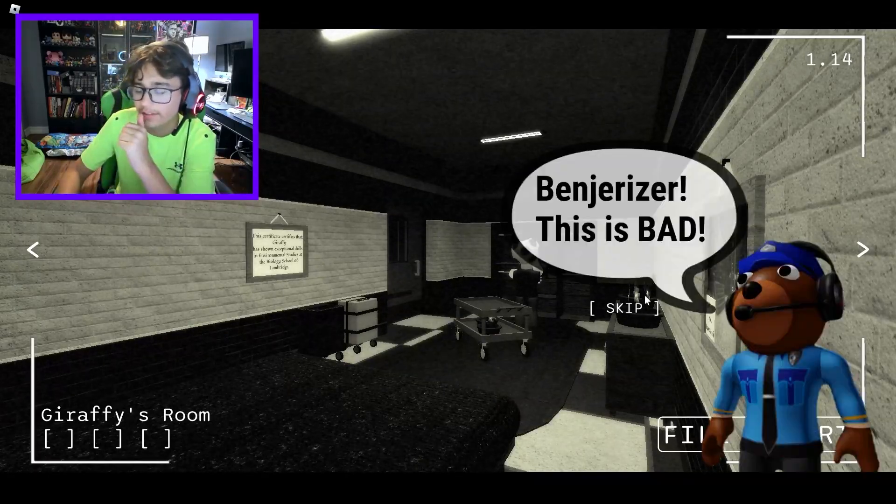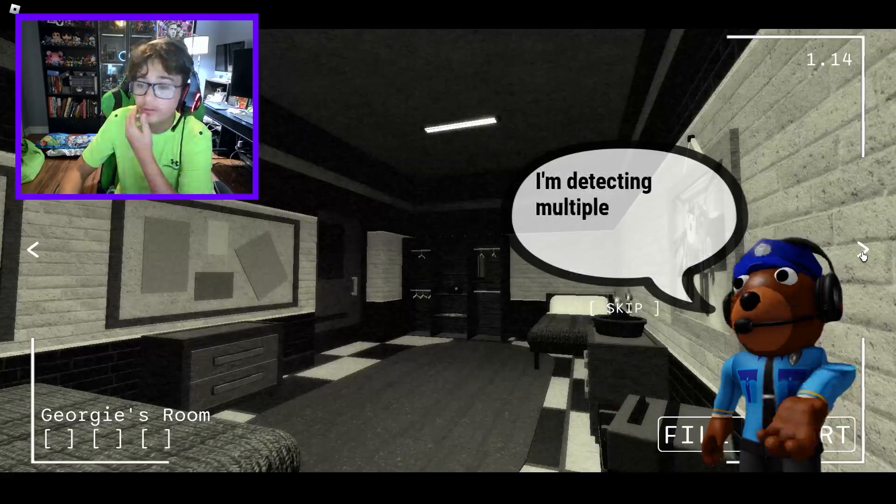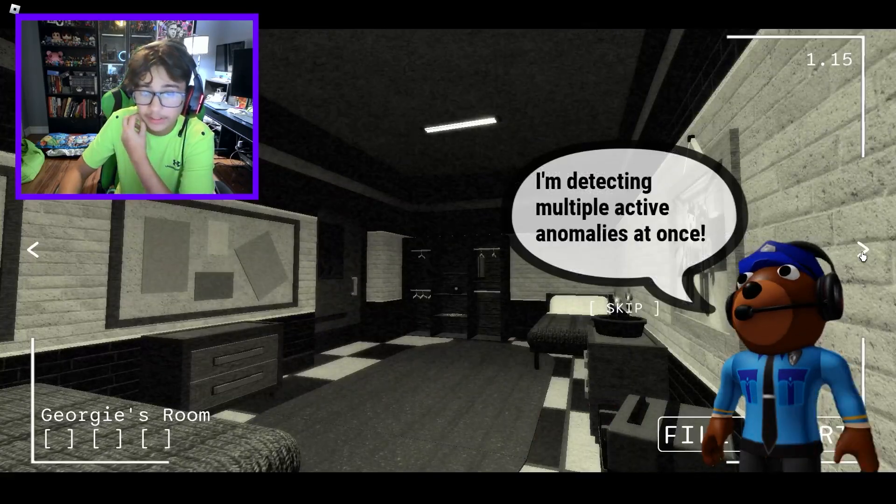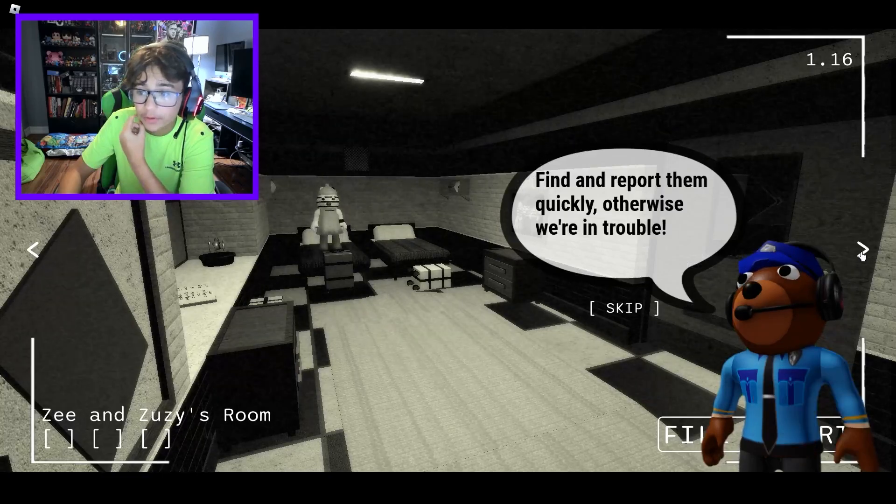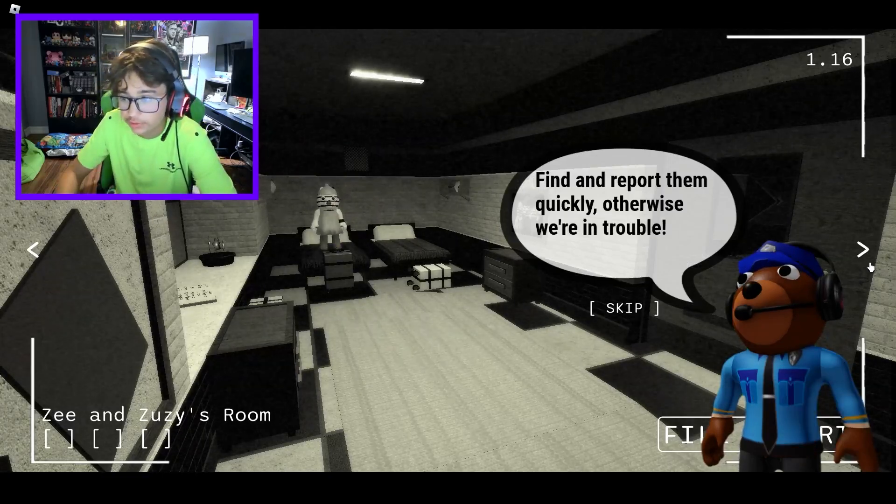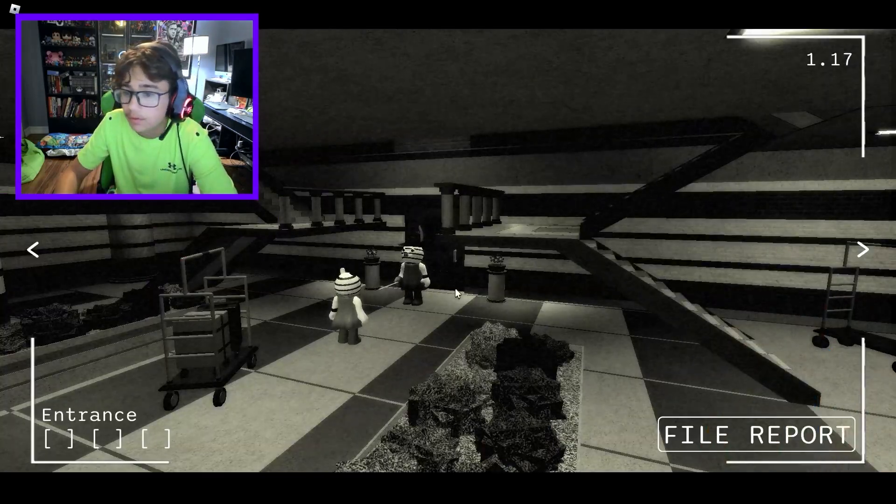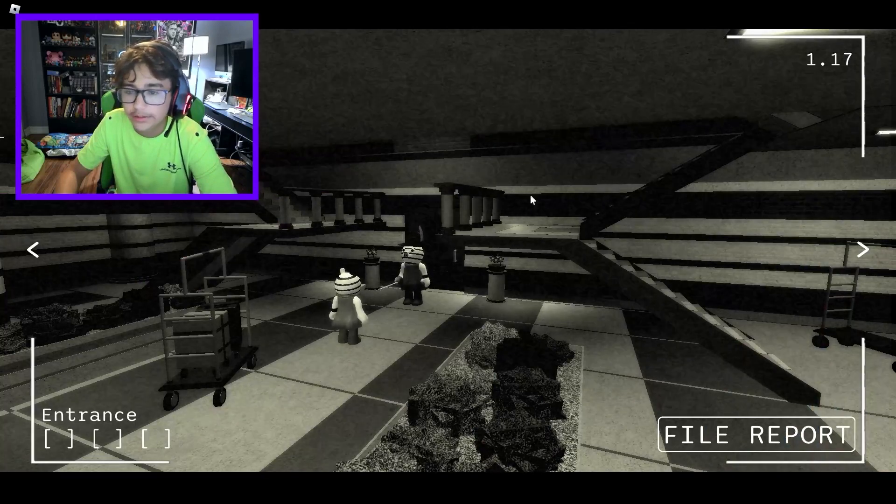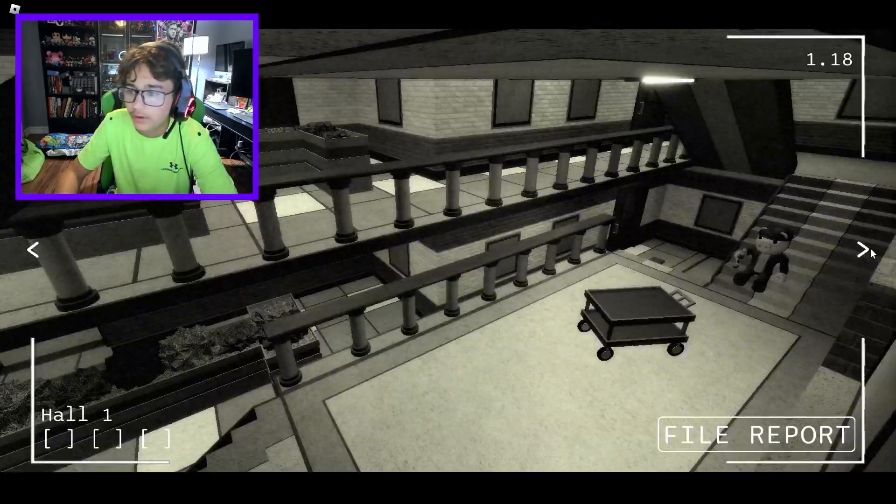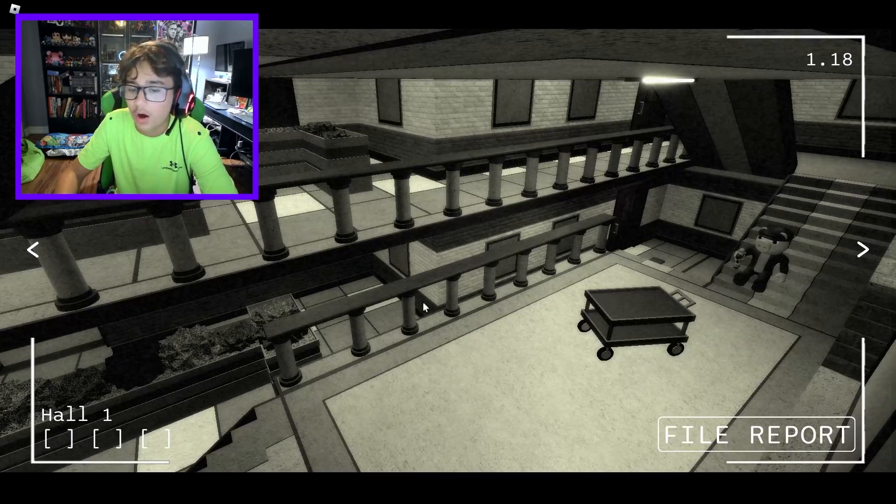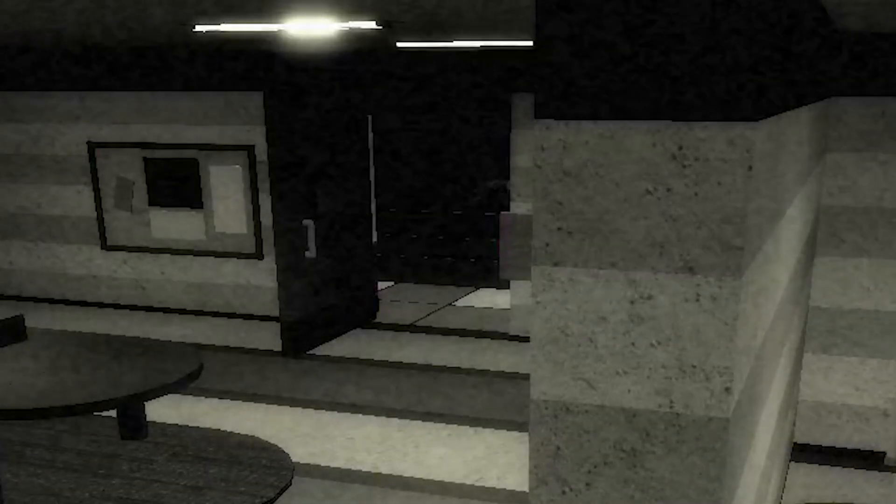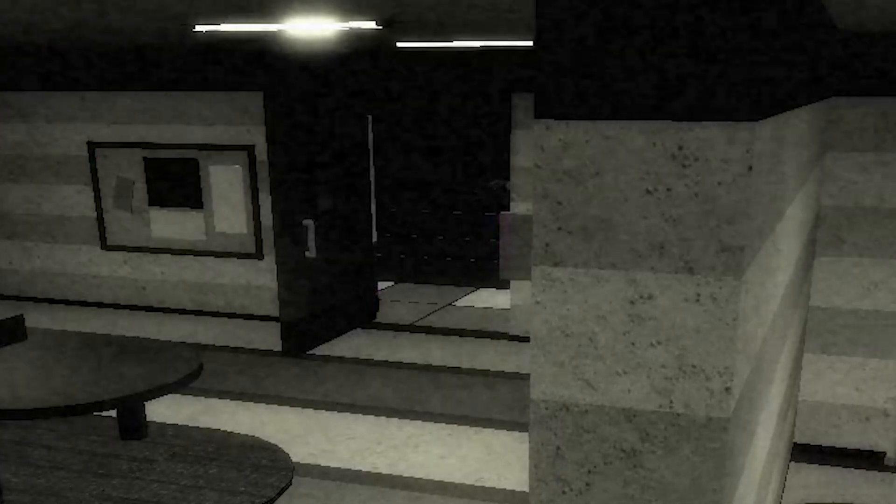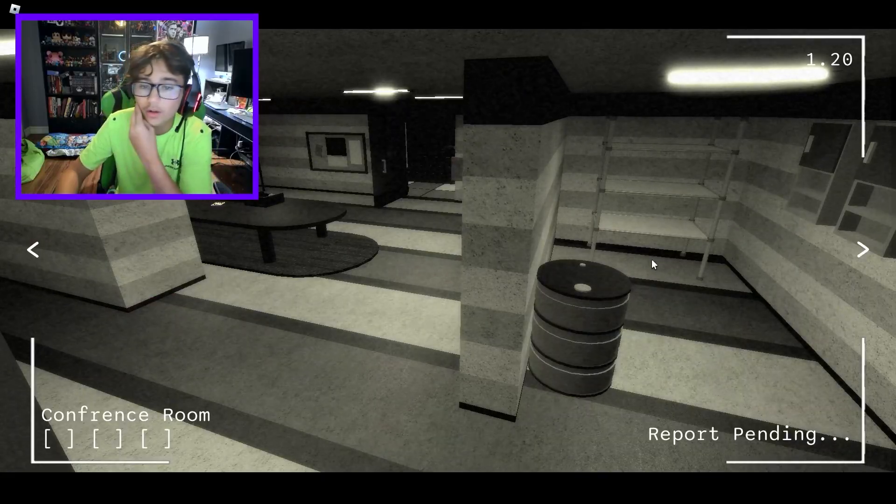Okay. This is bad. So now there's multiple anomalies at once. Find and report them quickly. Otherwise we are in trouble. There's nothing here. At least I don't think. All of this looks perfectly fine. This is different. Conference room. Right here. Report. Boom.